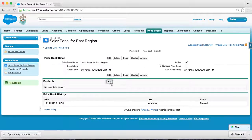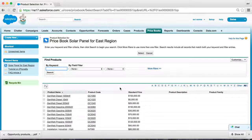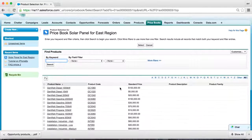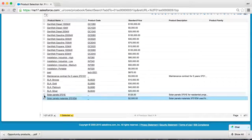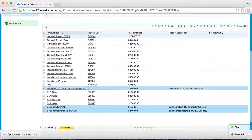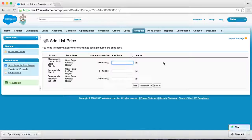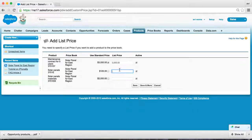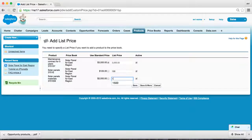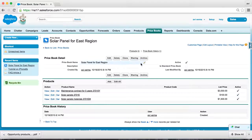Now we need to add our three products — solar panels, the material, and the service — to this custom price book. This is where it asks what custom pricing you would like to offer. For maintenance, we don't want to change it, so just copy the list price. For solar panels, we would like to offer some discount. And for the material, we would also like to offer some discount. We've just finished creating a custom price book with our products.